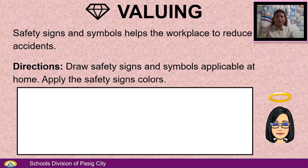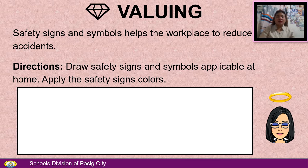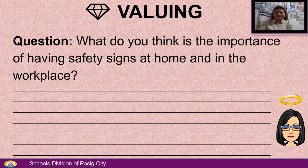For valuing: Safety signs and symbols help the workplace reduce accidents. You are going to draw safety signs and symbols applicable at home, applying the safety sign colors. Then answer the question: What do you think is the importance of having safety signs at home and in the workplace?